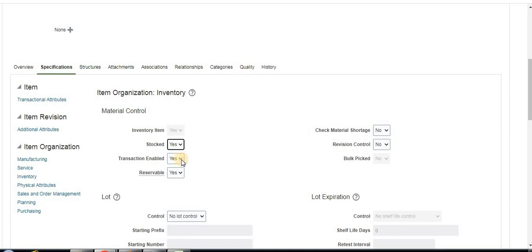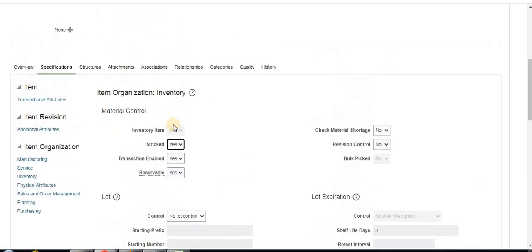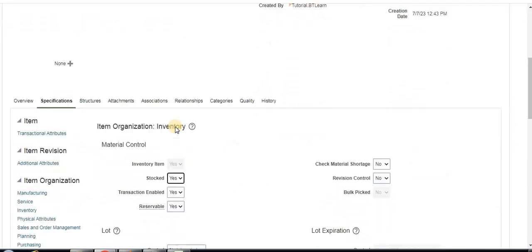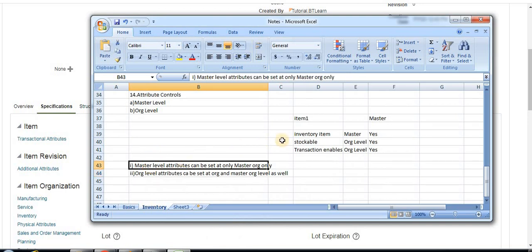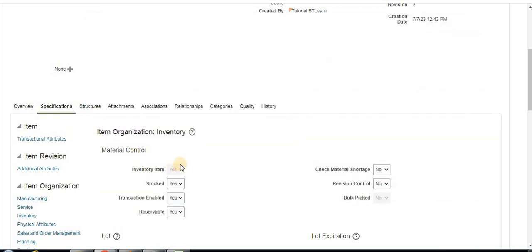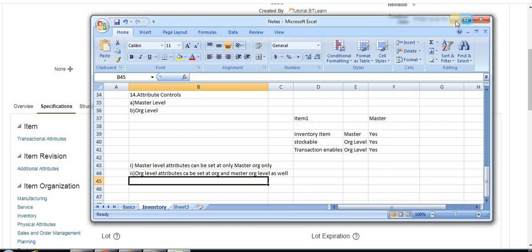Stockable and transaction enabled are set at org level, so those are editable here at member level. Inventory item is disabled because it is defined at master level — it is enabled there. This is how we control any kind of attributes. The inventory item attribute is only editable at master level, which is why at org level it is disabled. But org level attributes can be edited at both master and organization level.